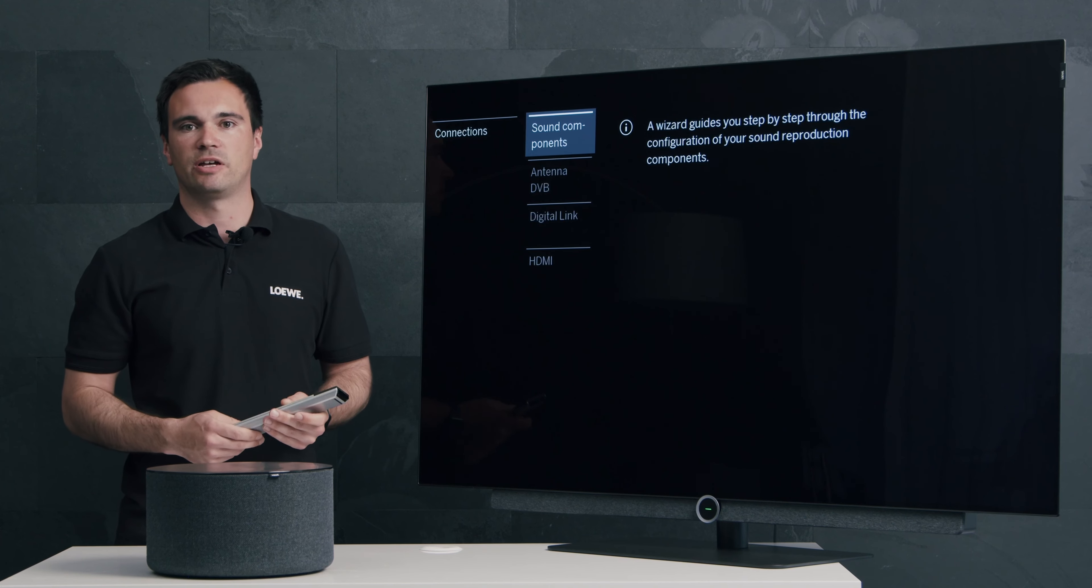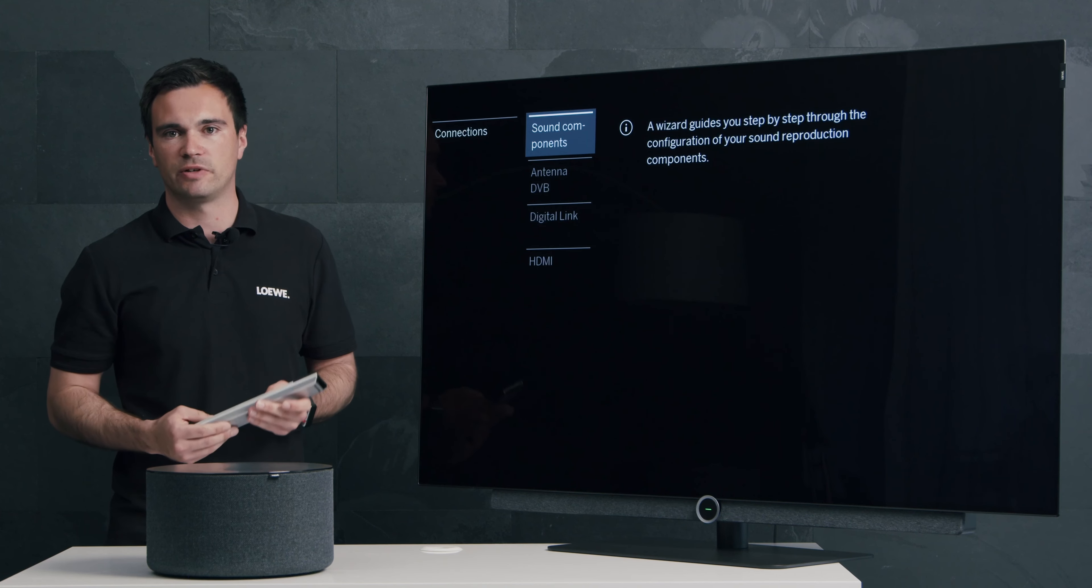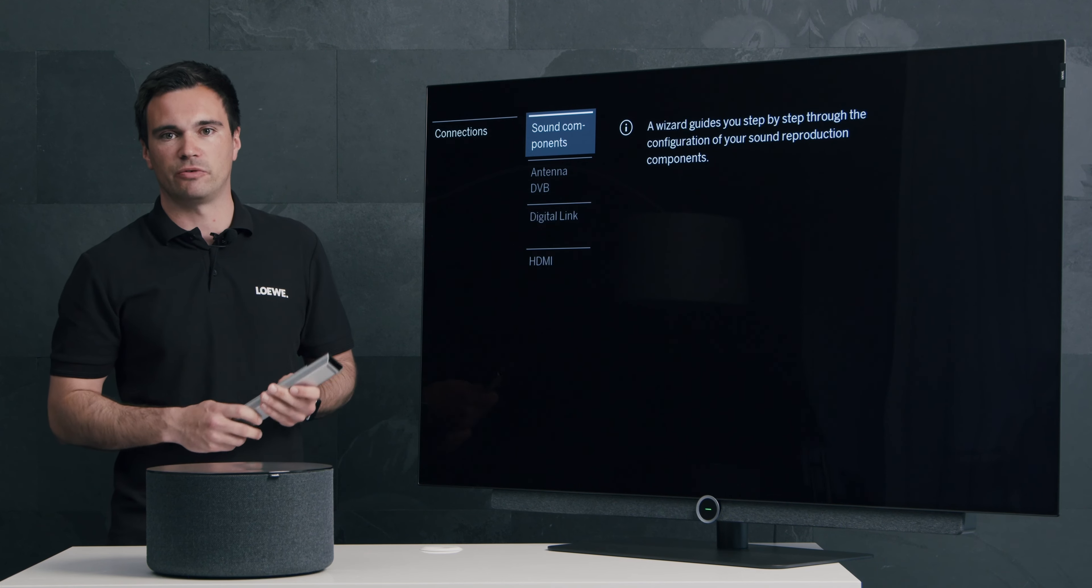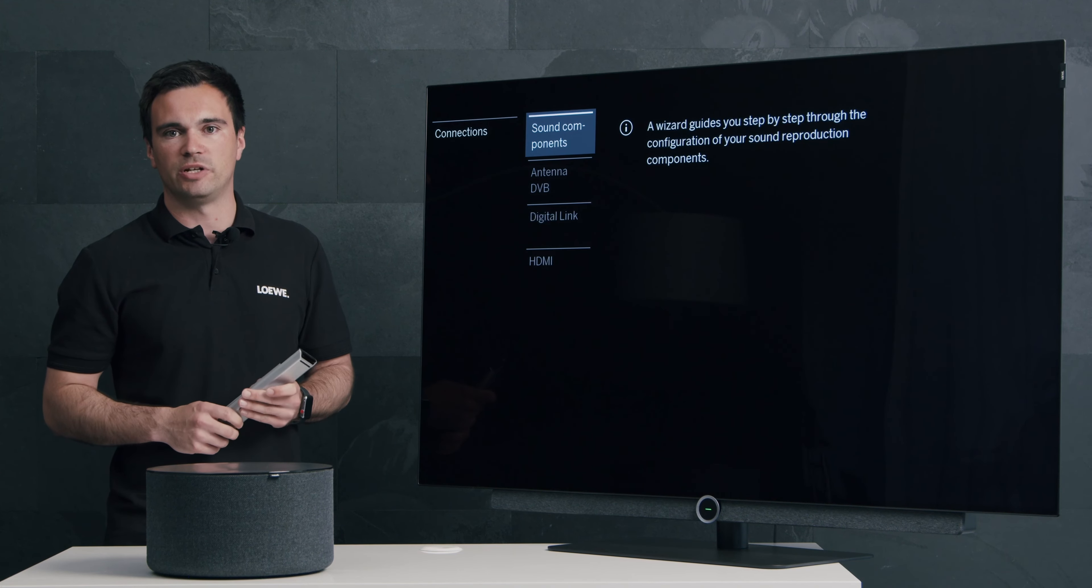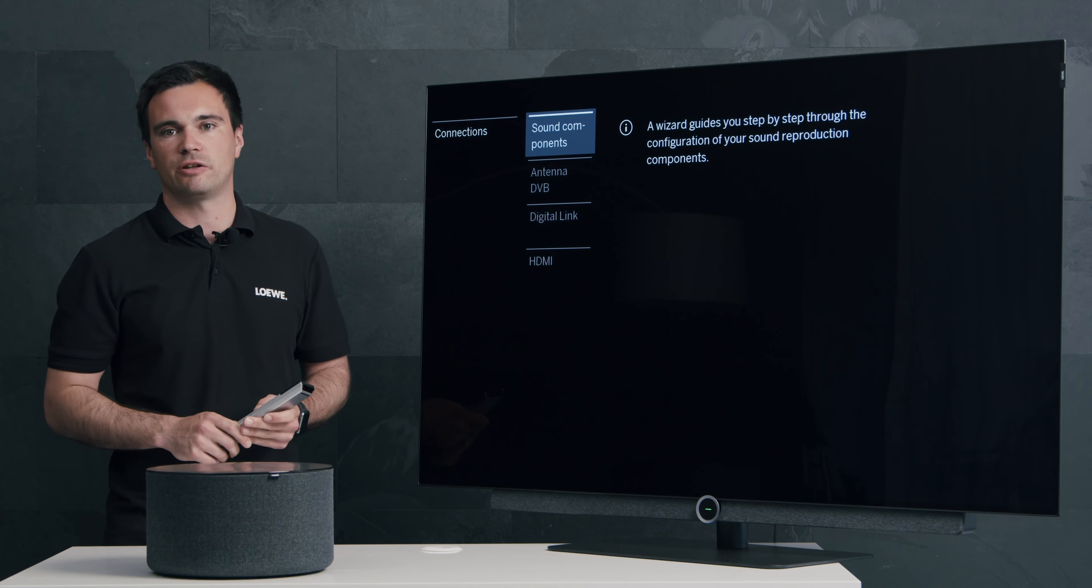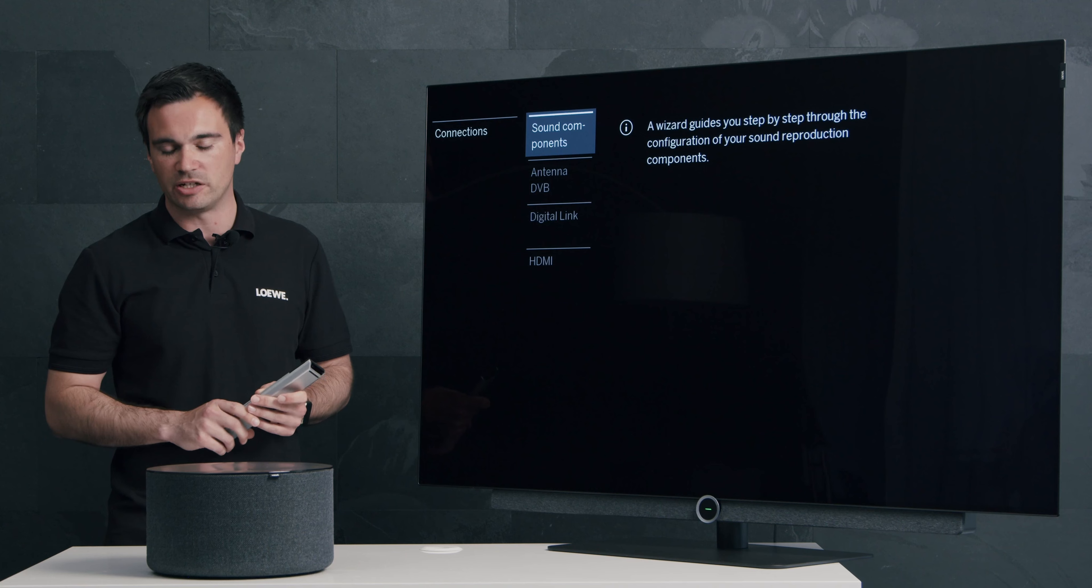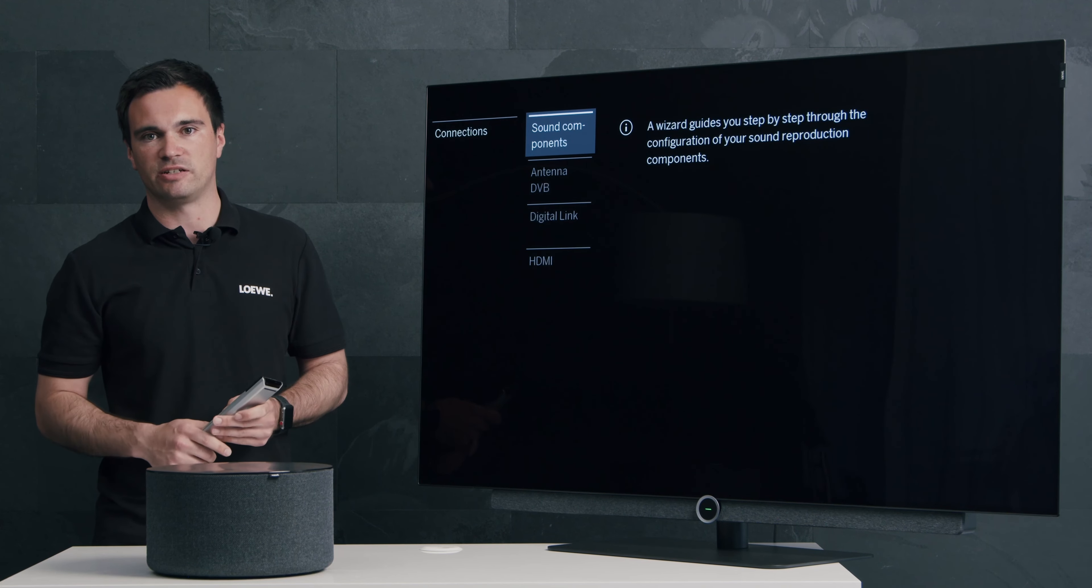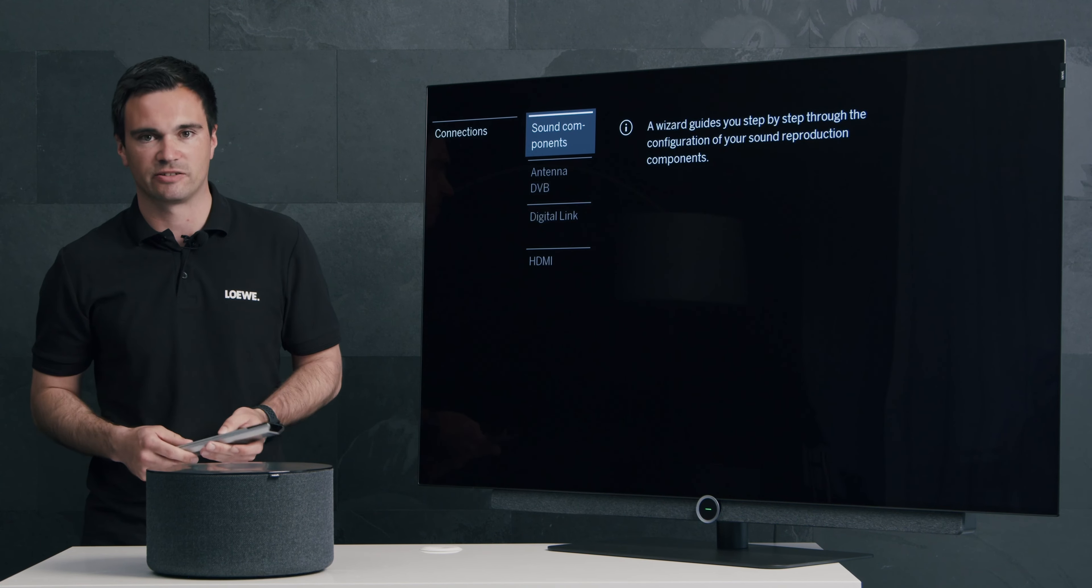Now have fun with your LOEWE KLANG SUB1 subwoofer together with a completely wireless connection that is free of vibration and latency. Thanks.